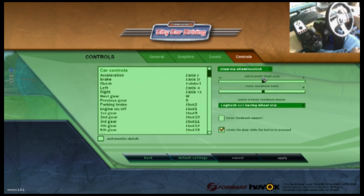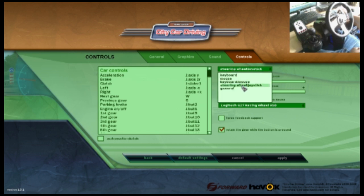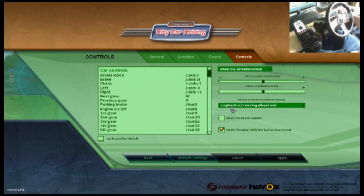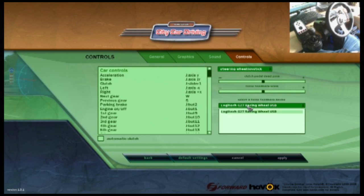Clutch pedal dead zone, you want to click on the steering wheel. I have mine there and there. The Logitech G27 steering wheel.